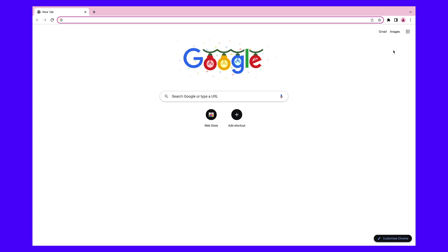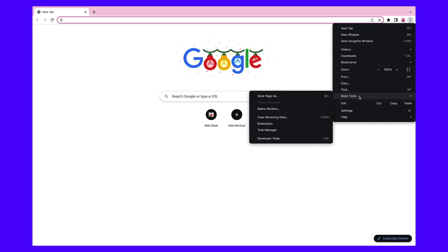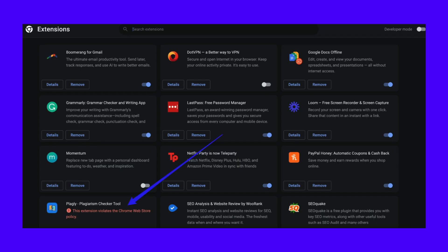First, click on the three dots in the upper right-hand corner of your Chrome browser. Clicking this will open a drop-down menu. Scroll down to More Tools and hover your mouse over it — this will open up another submenu on the left-hand side. Navigate to that new menu and click on the tab marked Extensions. Doing this opens the Google Chrome Extensions Manager. As you can see in this example, the Extensions Manager displays all of your installed extensions, and one of them is marked as having violated the Google Chrome Web Store's policies, so that's the one we're going to remove.